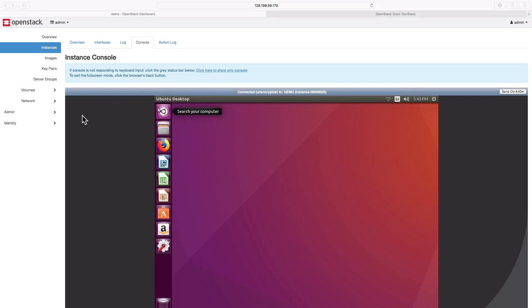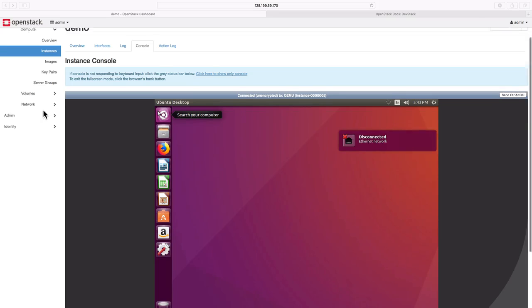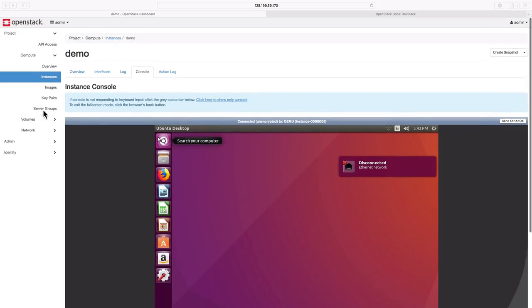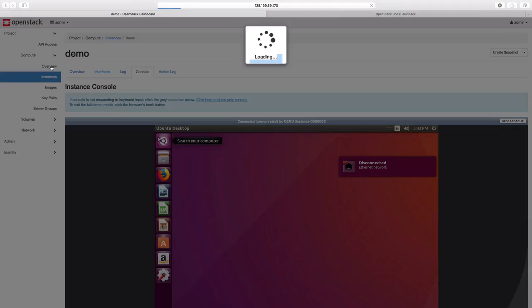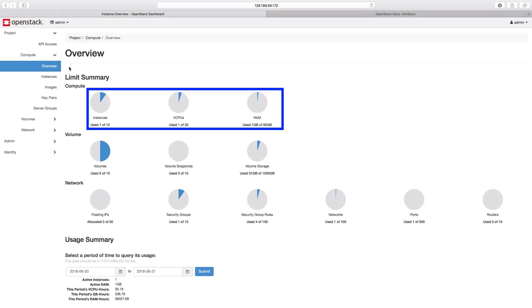Now in the console we can see the complete Ubuntu desktop, which is coming from our instance. Let us now go back to the compute overview section. In the overview section, now we can see that we have one instance running.